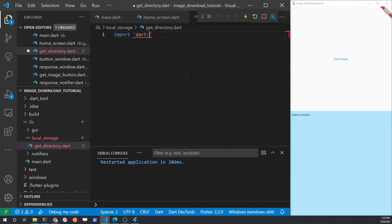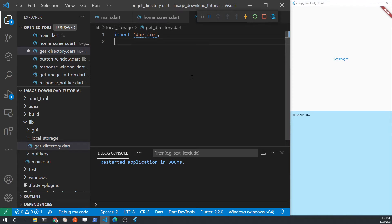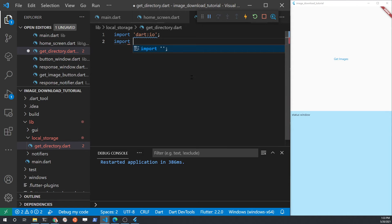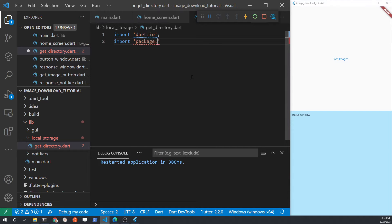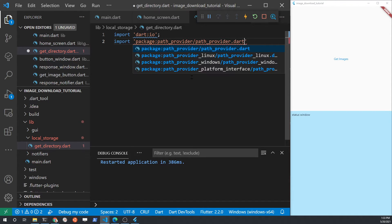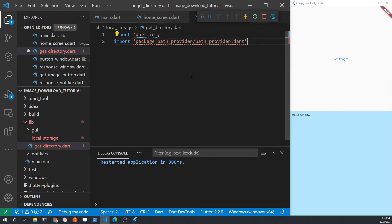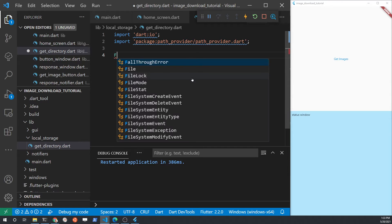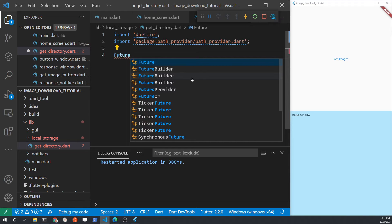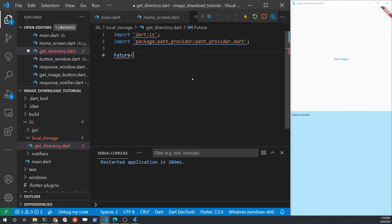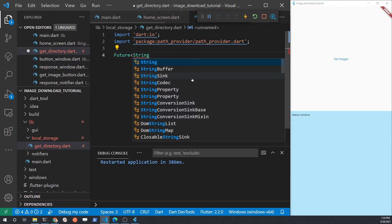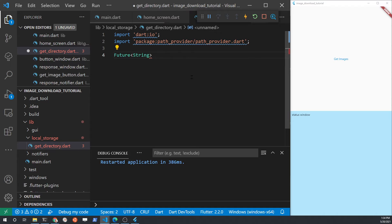Import the dart io and the path provider packages. The path provider needs to be in the pubspec.yaml file of your main project. Installation of path provider was covered in a previous video. Path provider is the key package that we need to talk to the Windows system and find out where the pictures directory is on the Windows computer. The pictures directory has a username in the path. Since we're dealing with the local storage, we're going to need to return a future and use async await for asynchronous io.